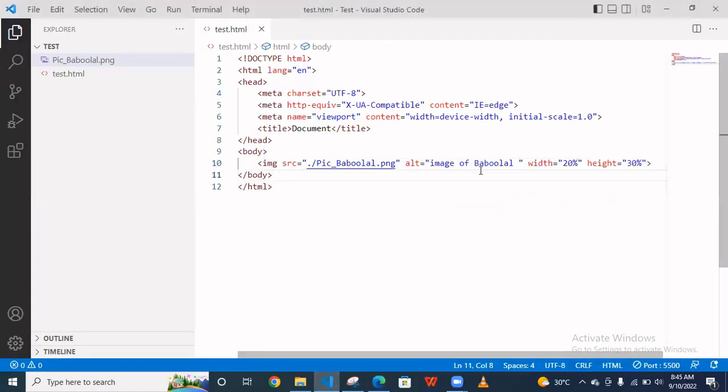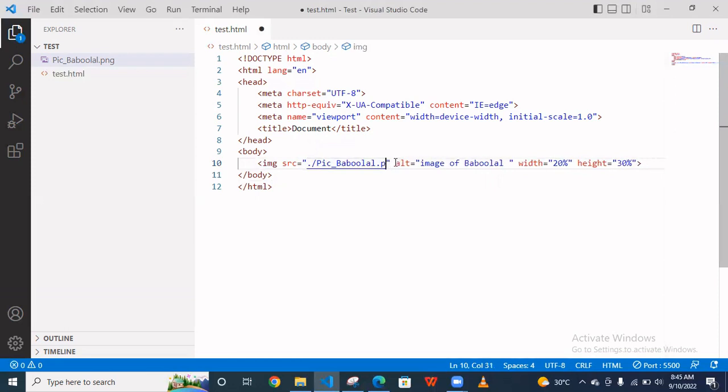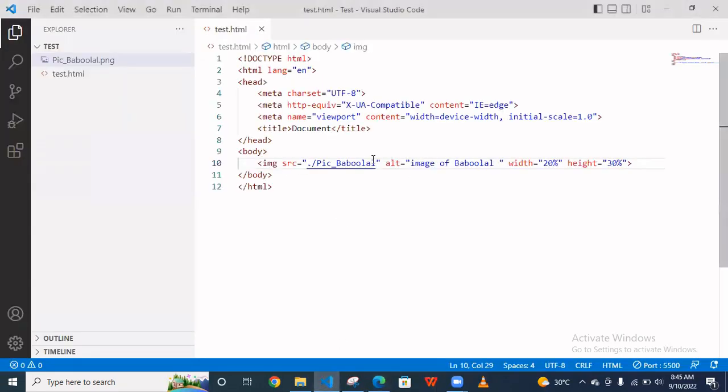So now suppose I put here a wrong path, I am removing the .png and now I save this. Now we see this, as you see here image is not loaded because path is wrong, so the text comes 'image of Boboshil'. So alt attribute, whatever value we are giving, this comes here. This is how alt attribute works.